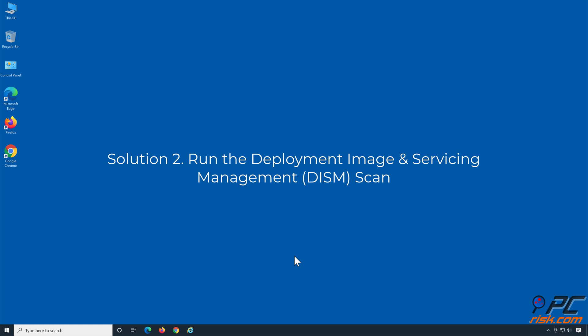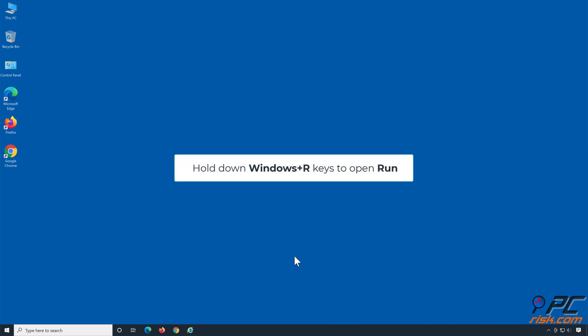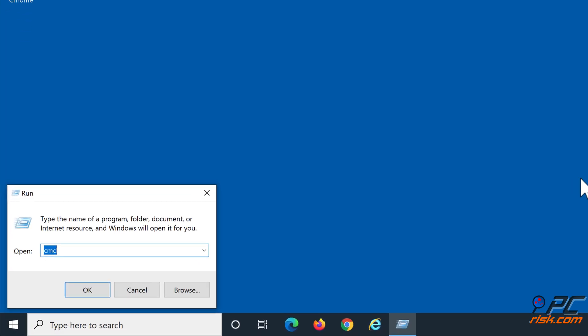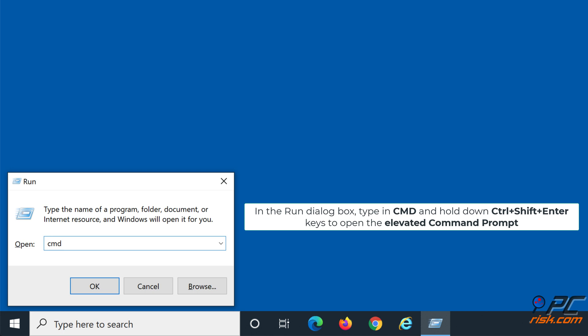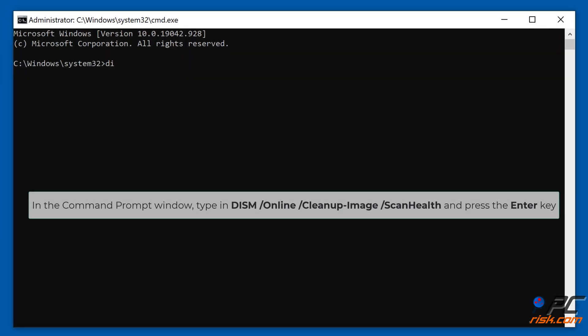Solution 2: Run the Deployment Image and Servicing Management Scan. Hold down Windows plus R keys to open Run. In the Run dialog box, type in CMD and hold down Control plus Shift plus Enter keys to open the Elevated Command Prompt. In the Command Prompt window, type in DISM /Online /Cleanup-Image /ScanHealth and press the Enter key.